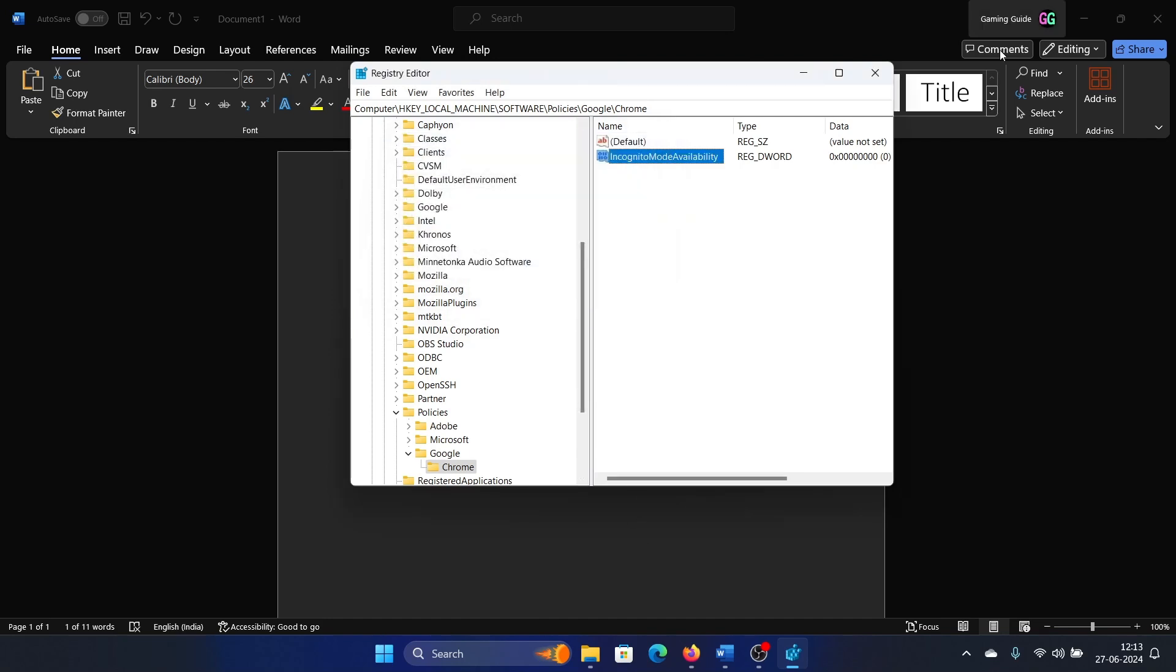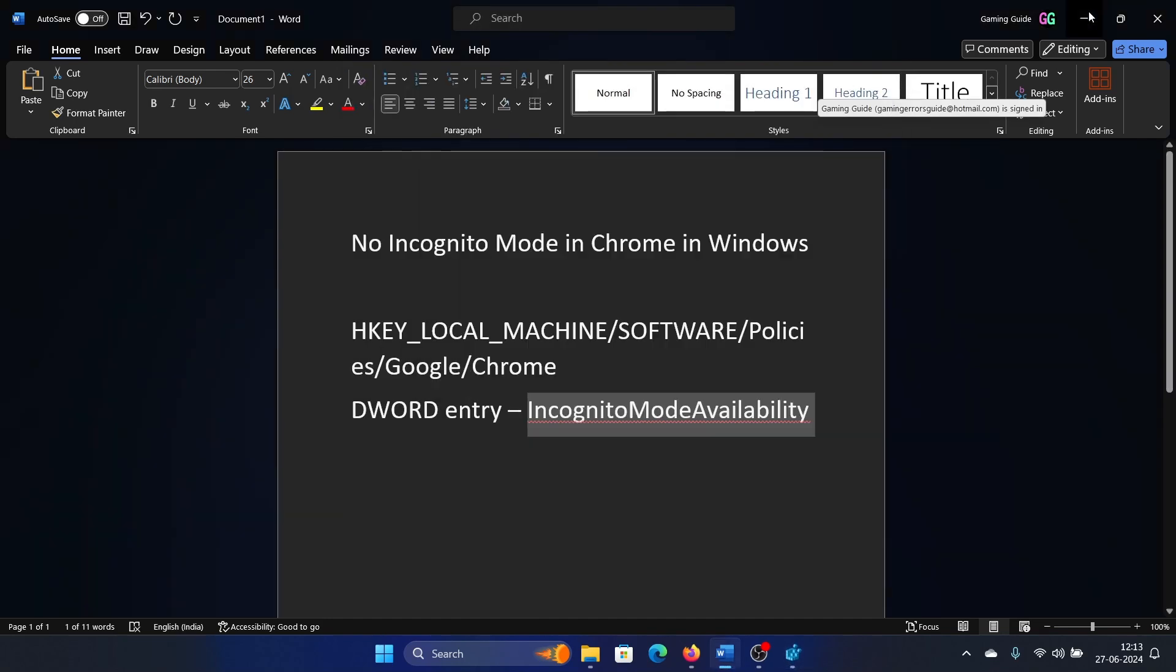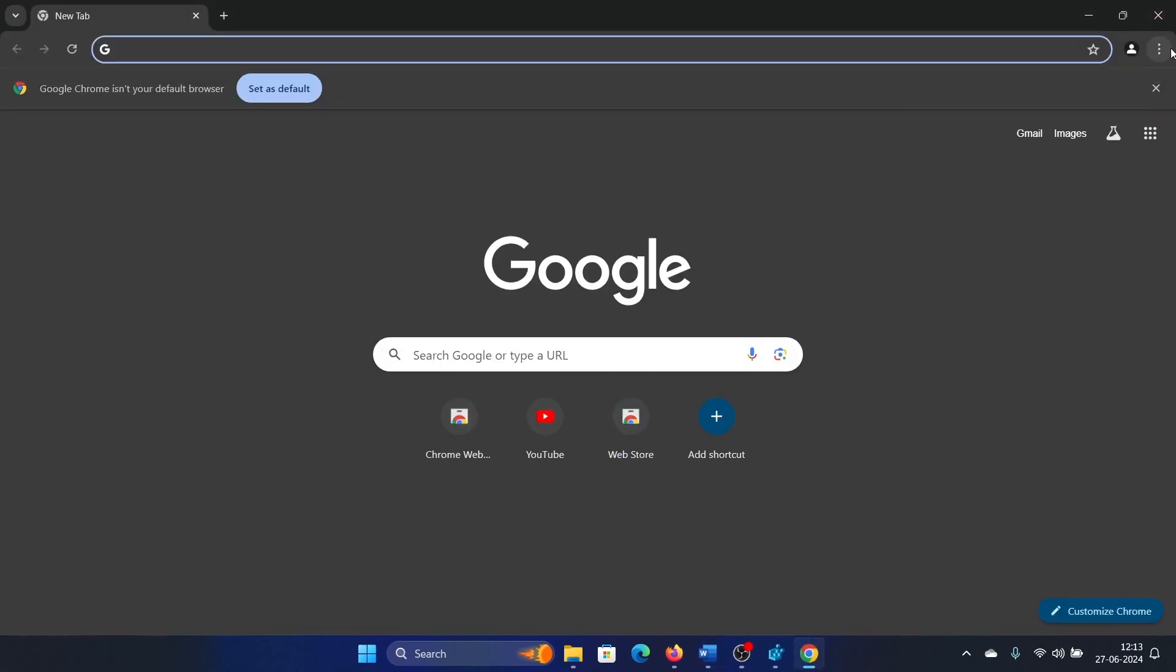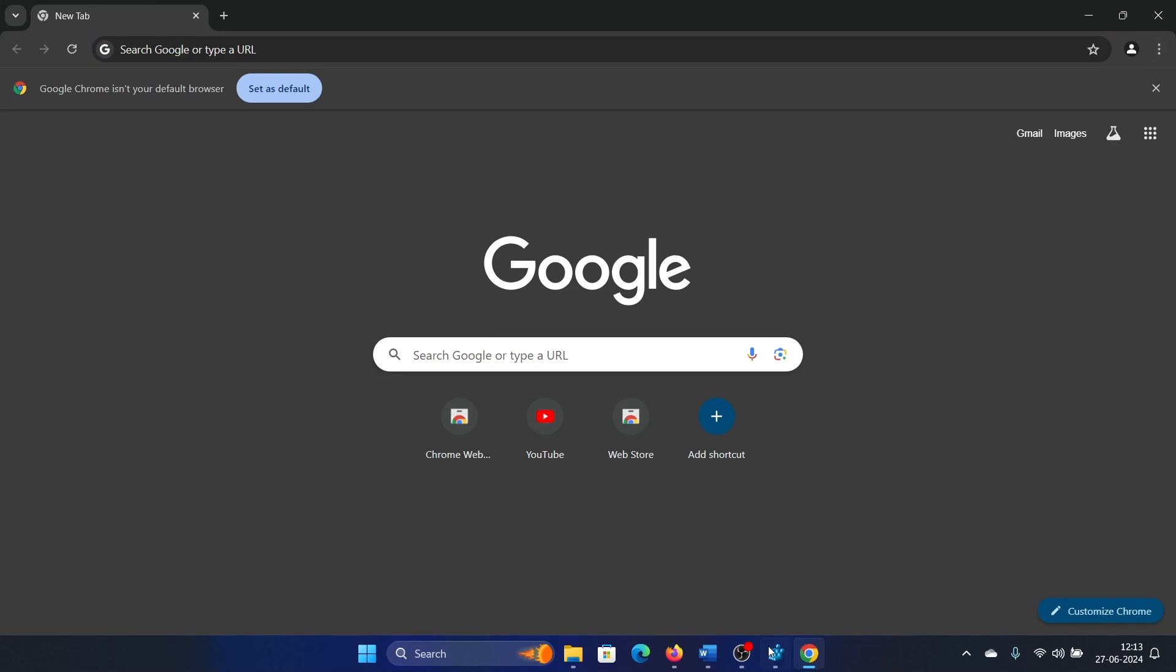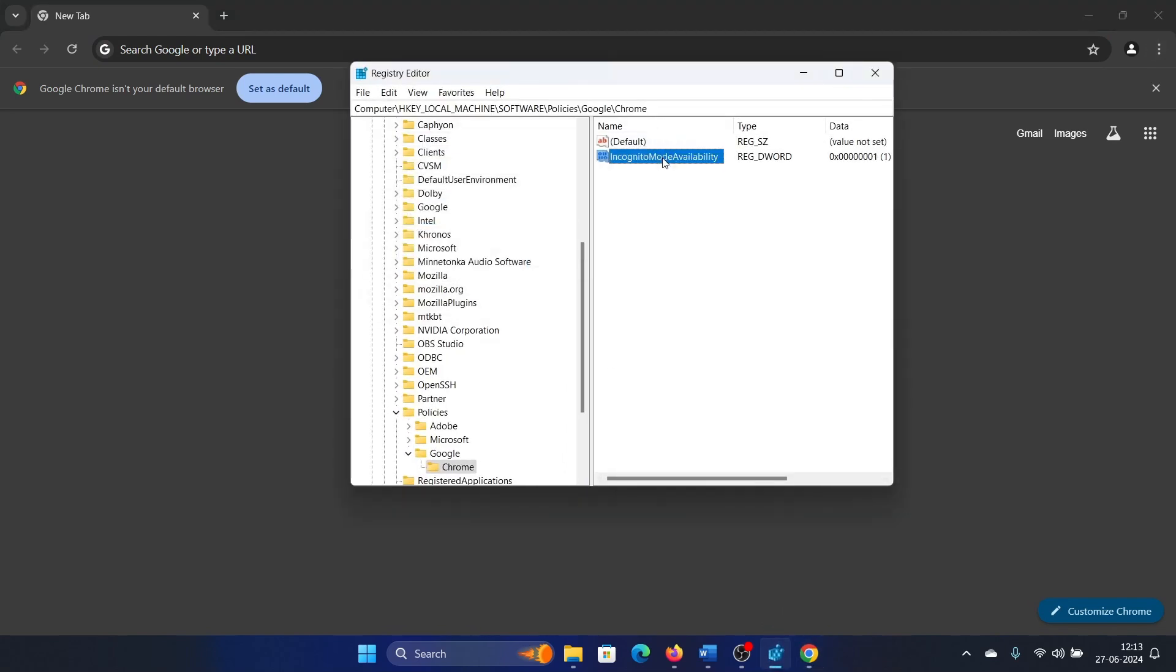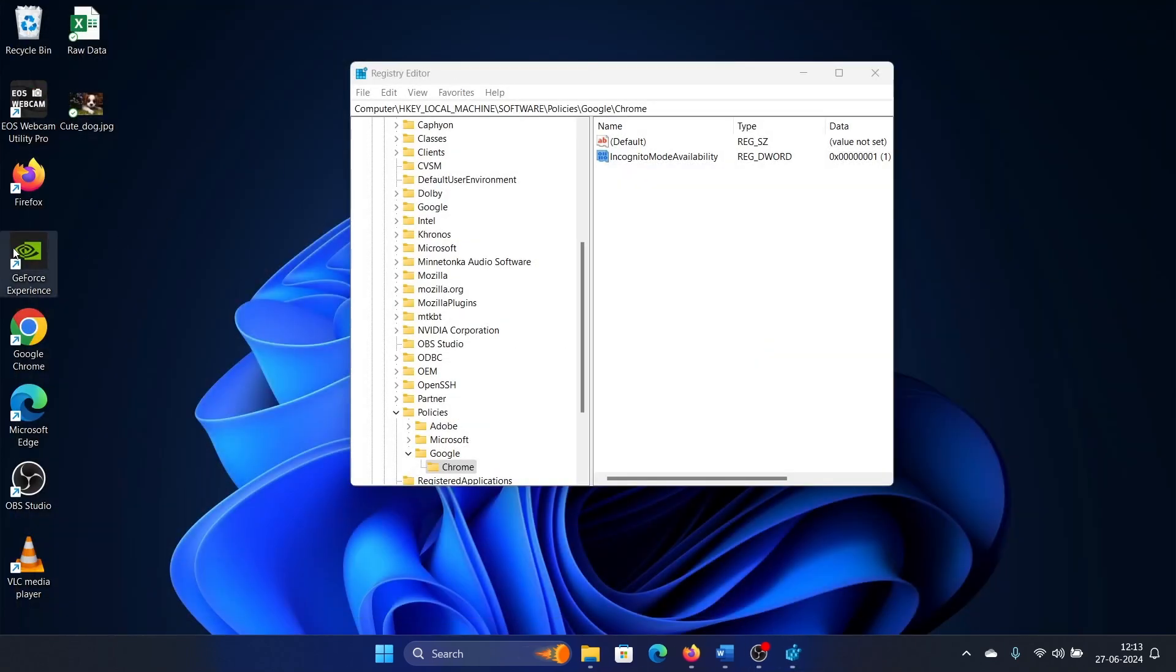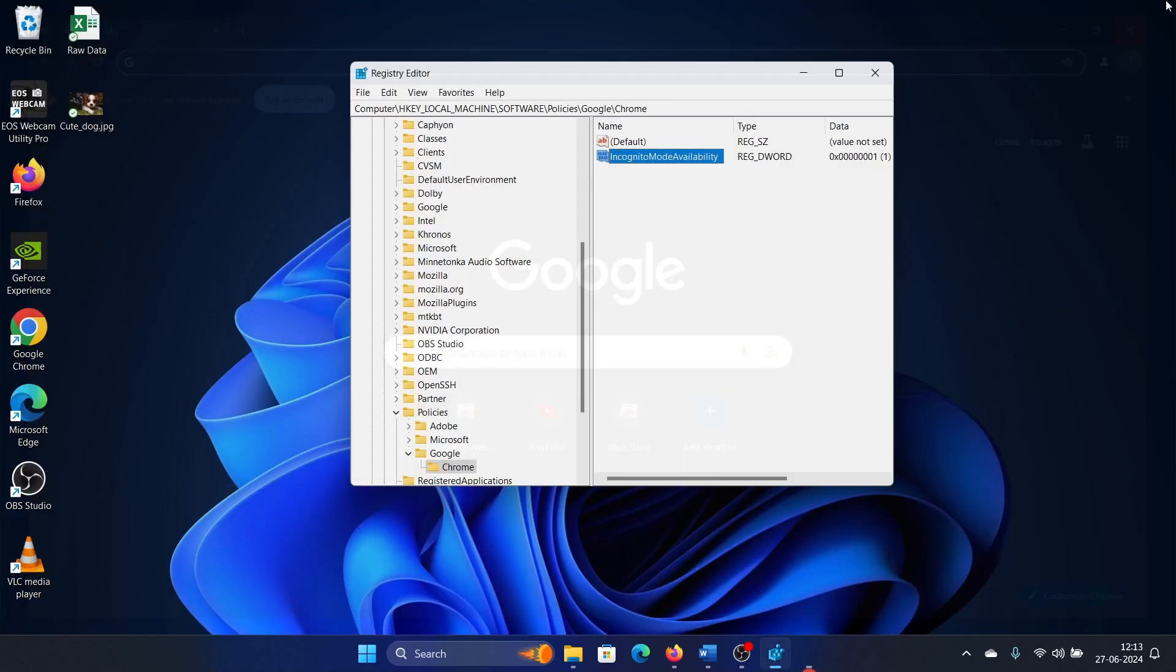If you do this, I'll show you incognito mode will be available on Google Chrome for sure. But if this value was one, let's say, then I will restart Google Chrome and incognito mode will not be available.